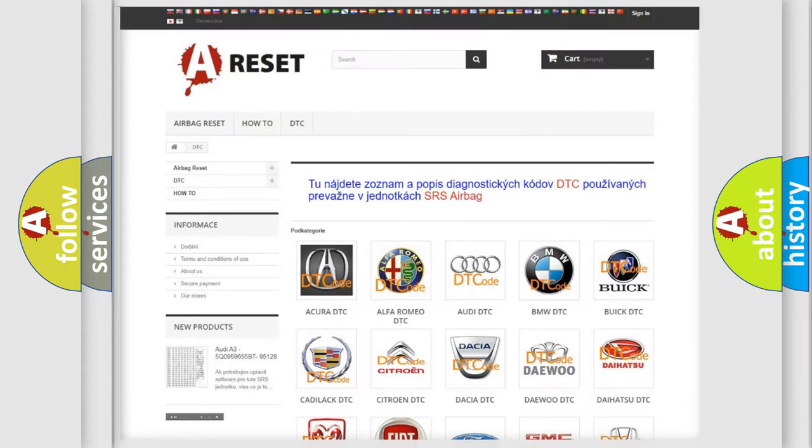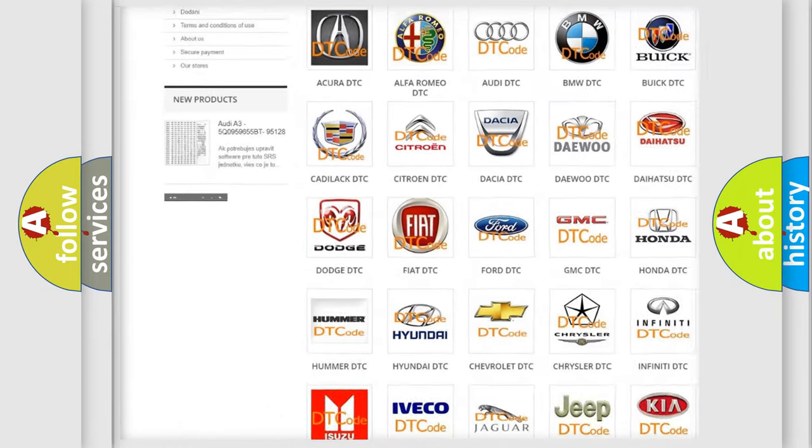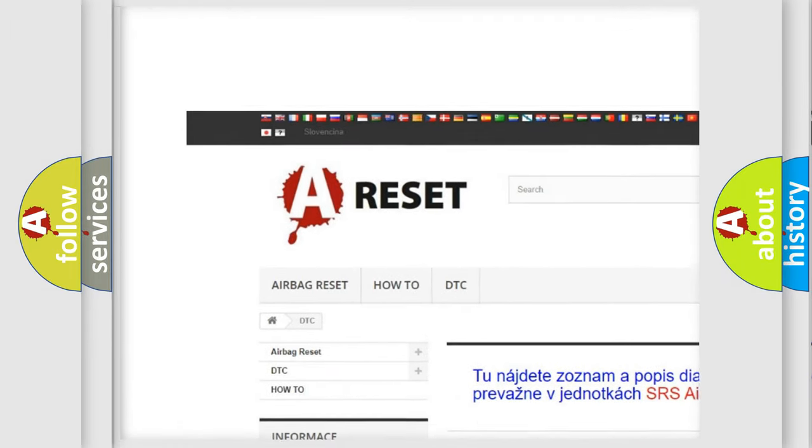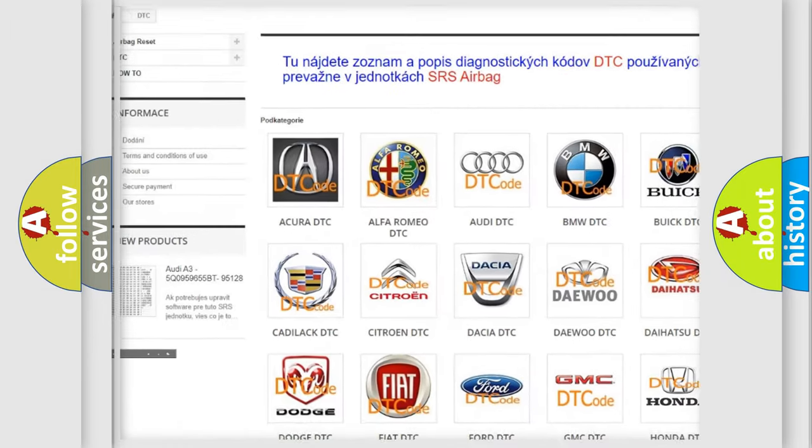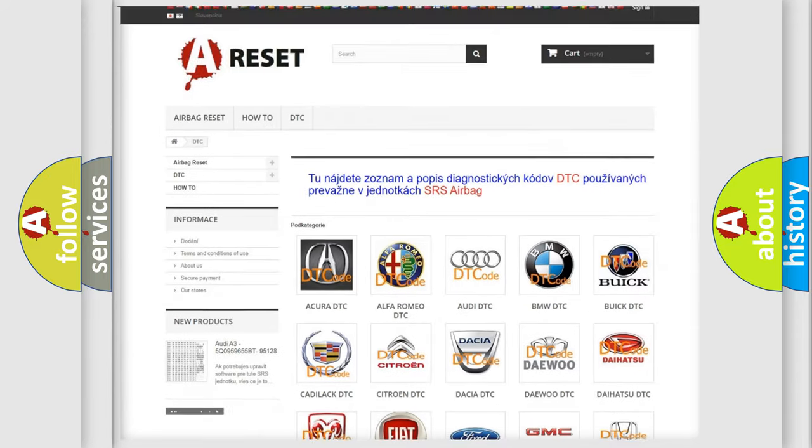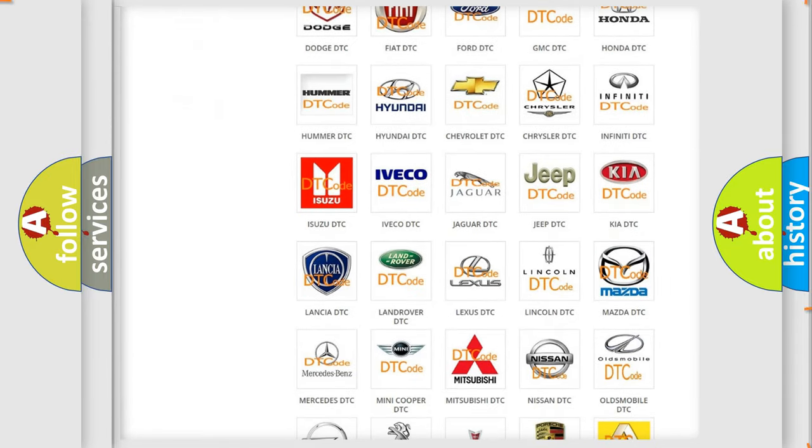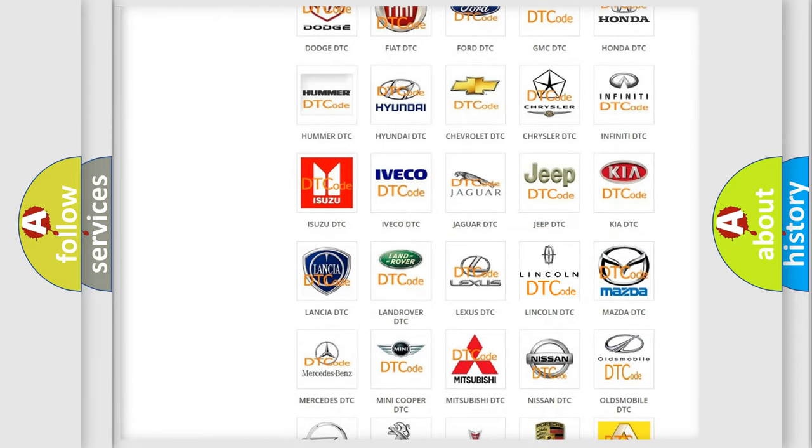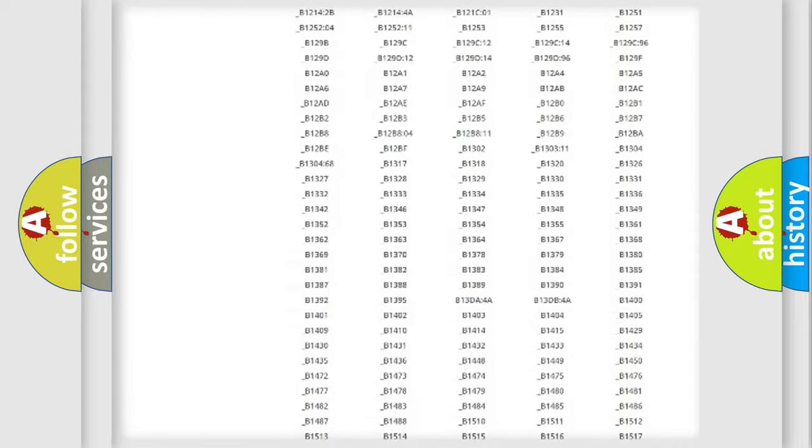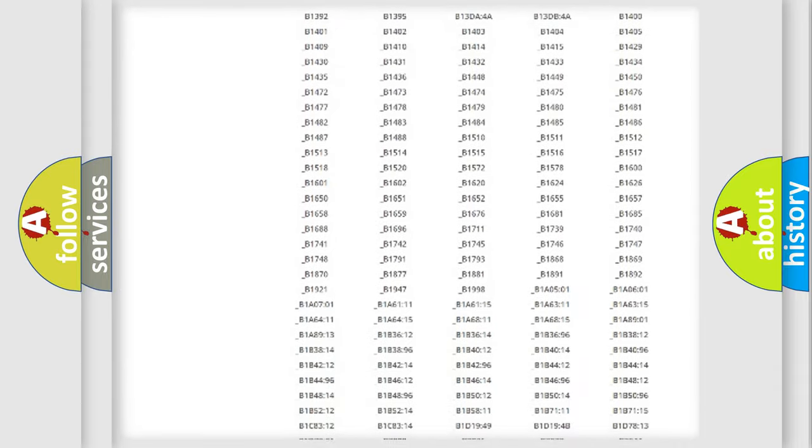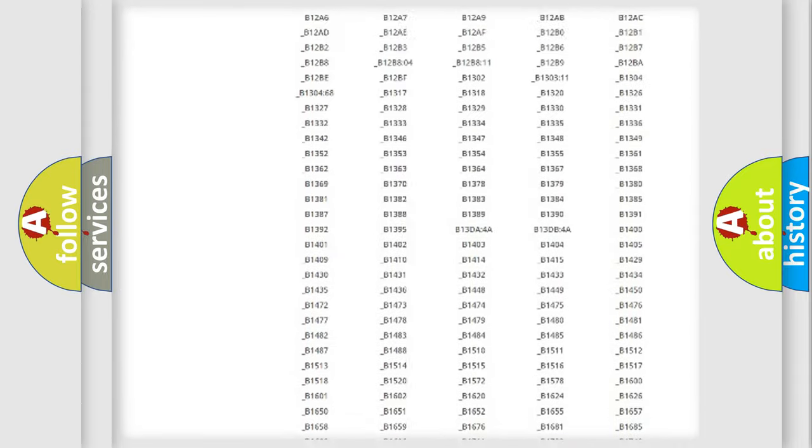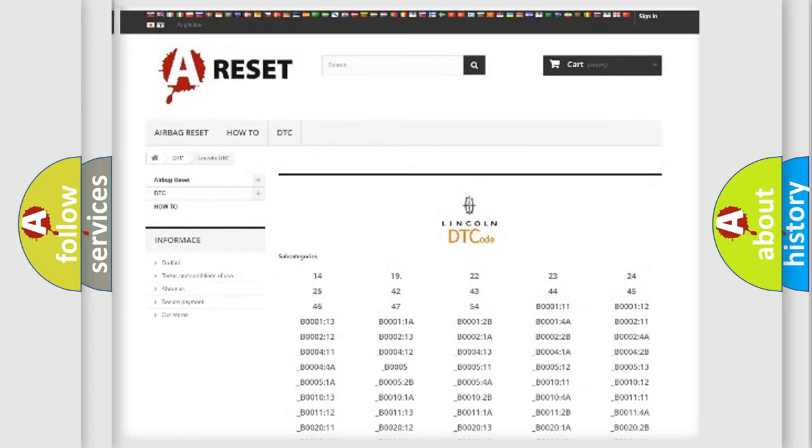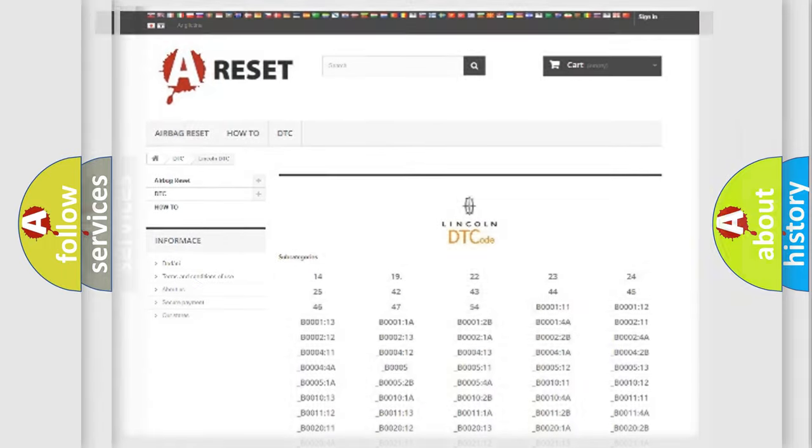Our website airbagreset.sk produces useful videos for you. You do not have to go through the OBD2 protocol anymore to know how to troubleshoot any car breakdown. You will find all the diagnostic codes that can be diagnosed in Lincoln vehicles, also many other useful things.